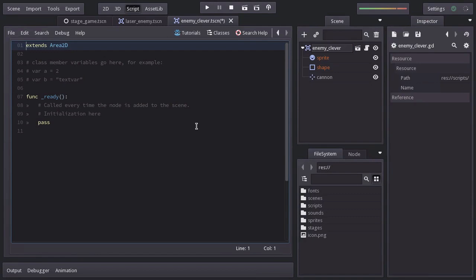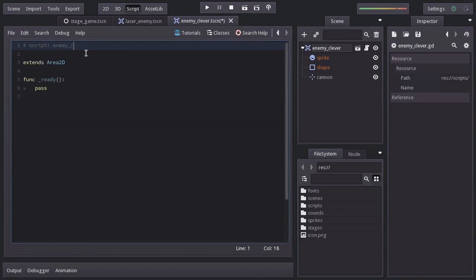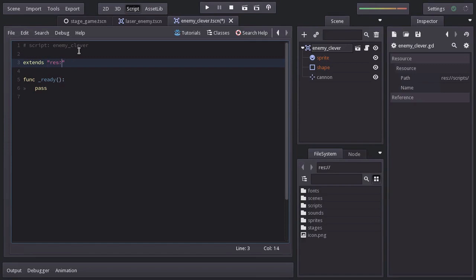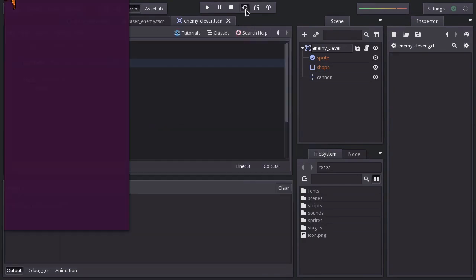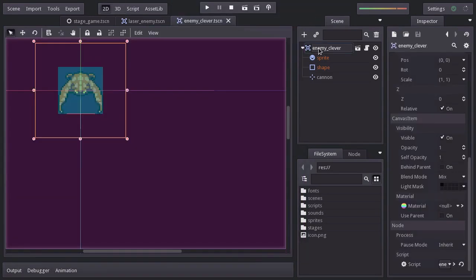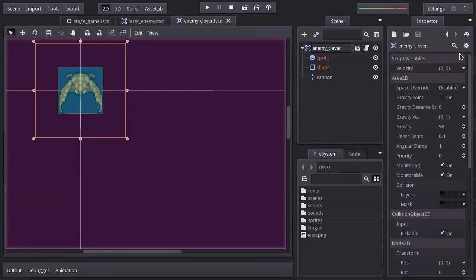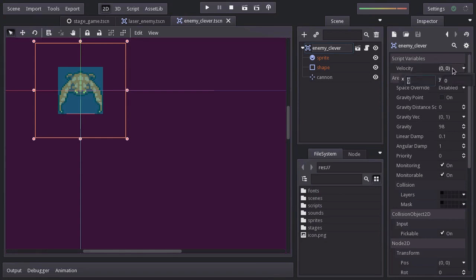Since we want to inherit the same behavior the enemy has instead of extending area2d, we're going to extend the enemy script by specifying the script's path. If we run the scene again, it doesn't move because we have lost the velocity we previously set when we cleared the script. So I'll set the vertical velocity back to 50.